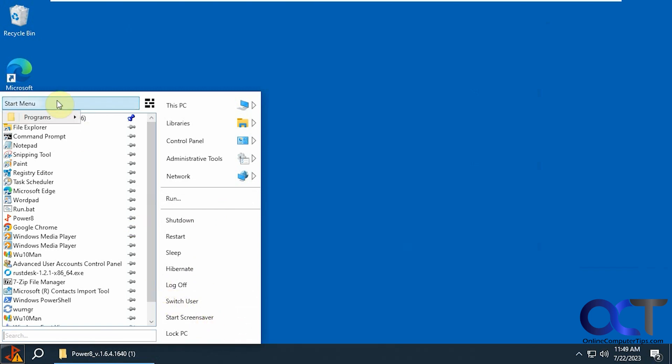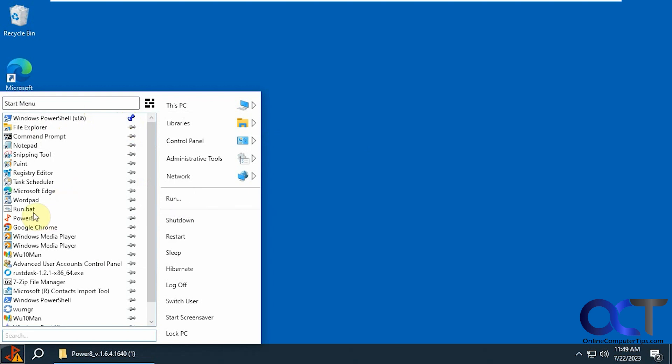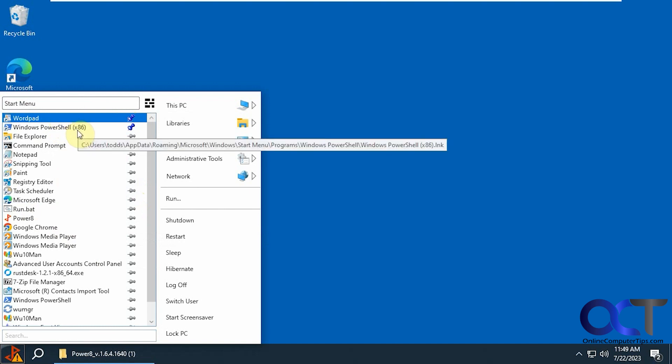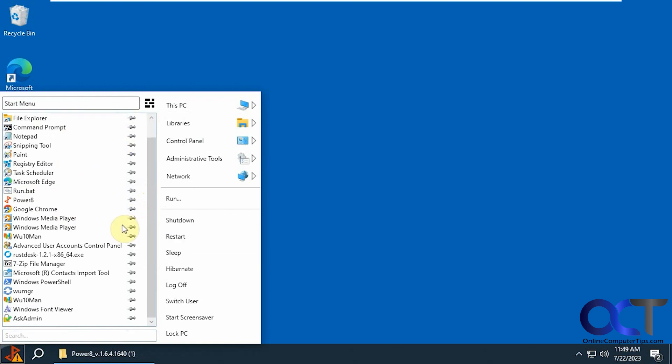If you click in here, you can see your programs like that. And if you want something at the top, see this pinned item here, let's say I want WordPad at the top. You could do that and it will add it to the top, so it'll always be at the top of the list.